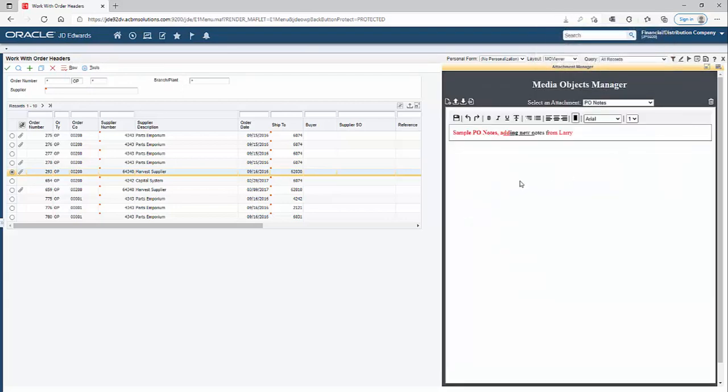Lastly, if I no longer need an attachment, I can delete it right from inside here as well.